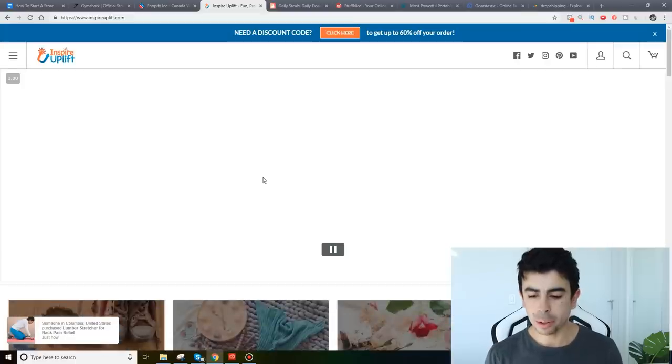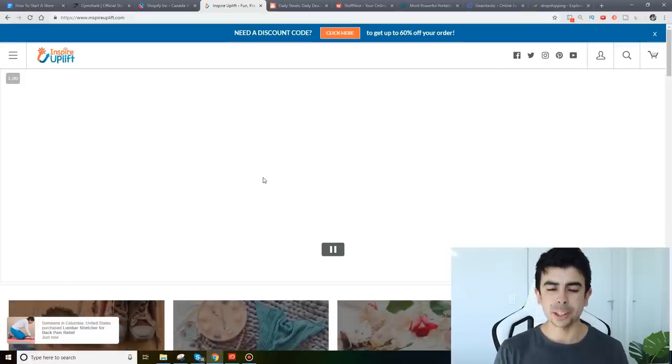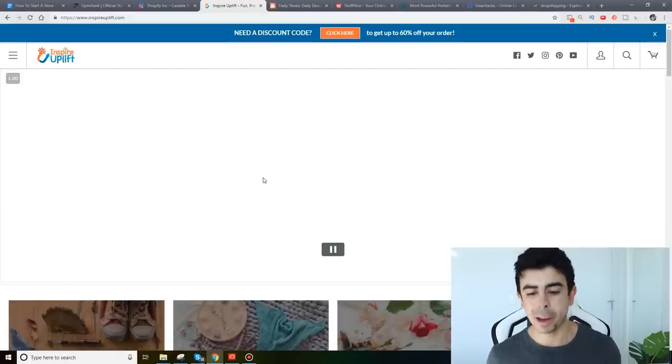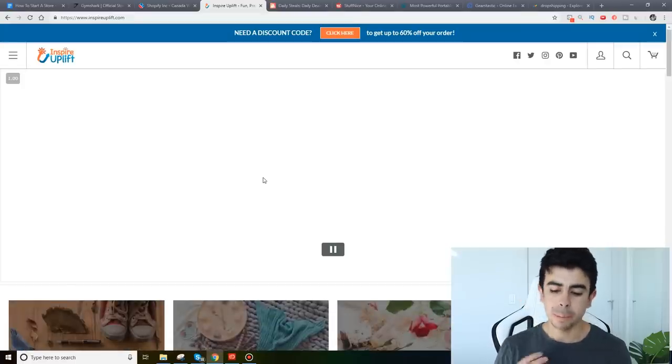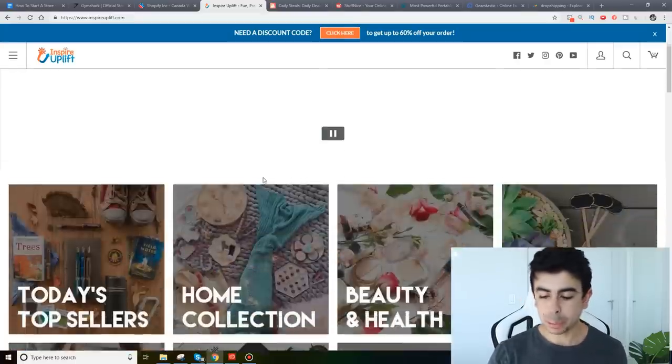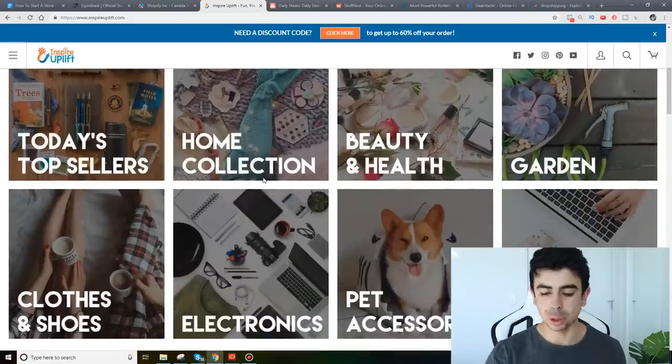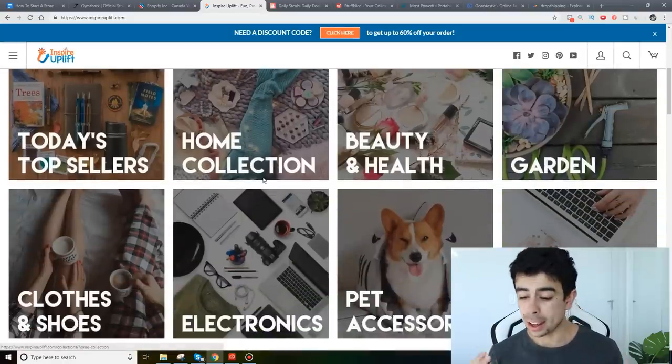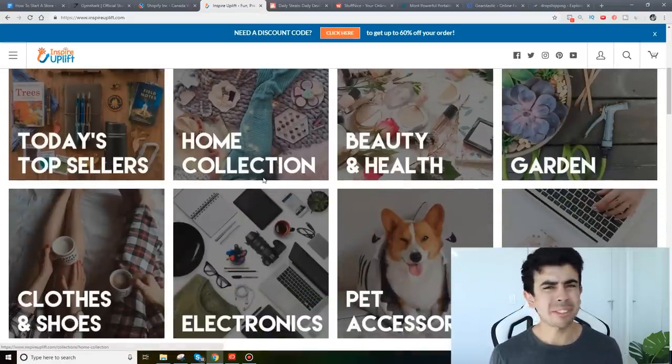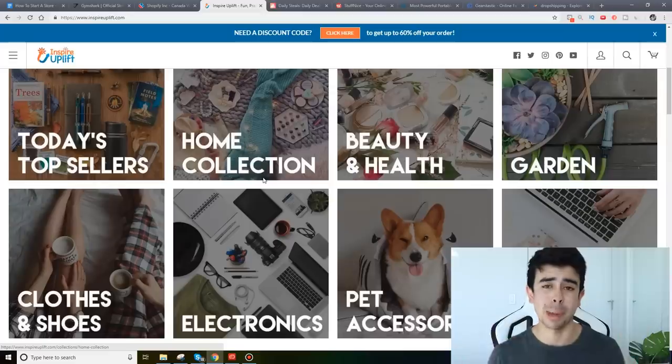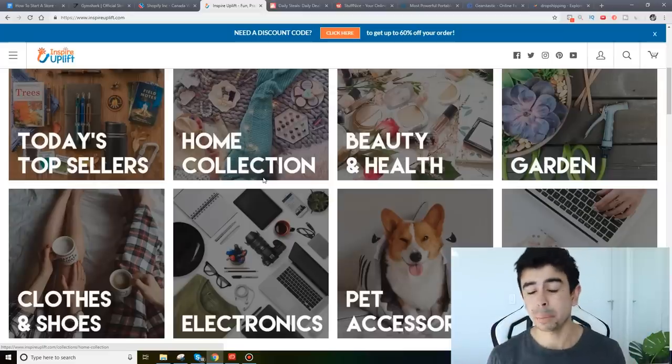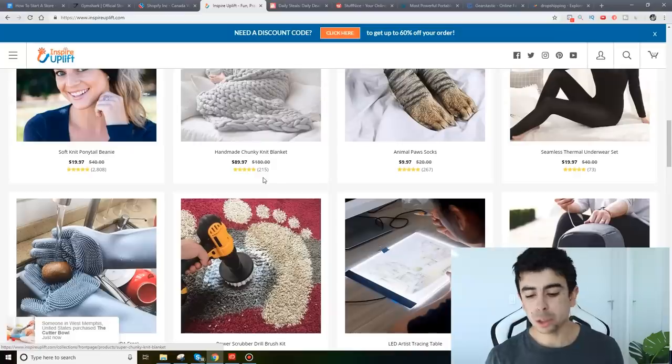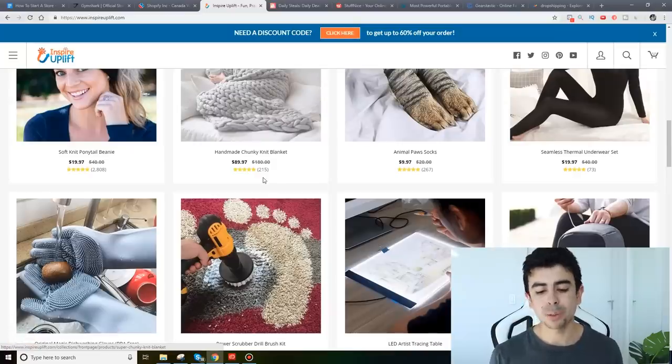Right now the first store that I wanted to show you is Inspire Uplift. Most of you guys probably know about this store. This is basically a general store and they started drop shipping about five years ago or so. They've been around for a long time. I just know that they've been around for a very long time and they used to drop ship.